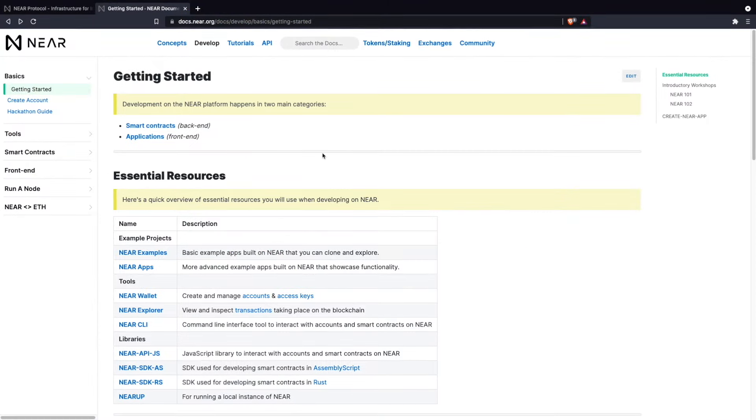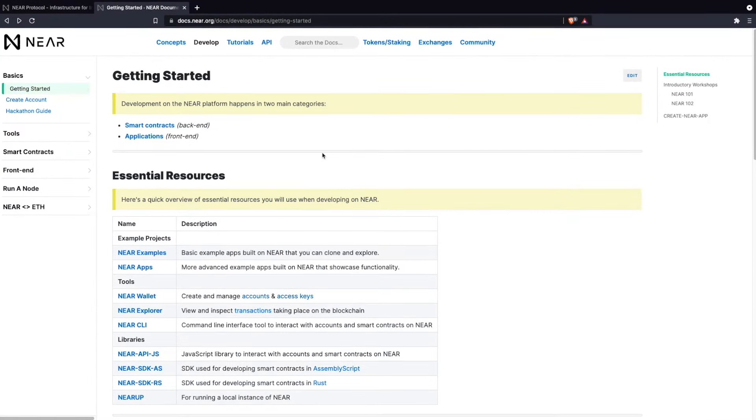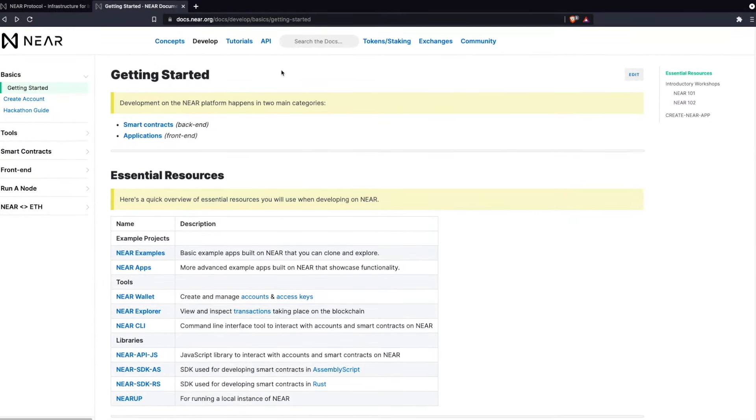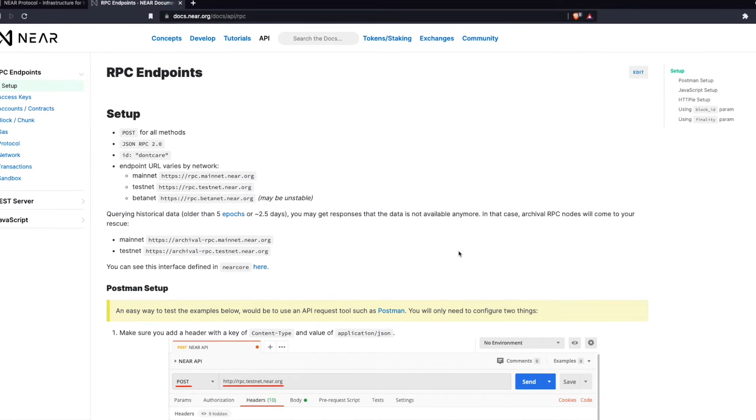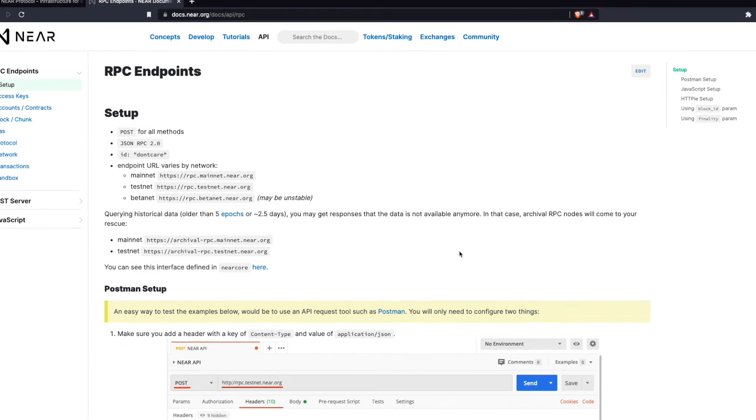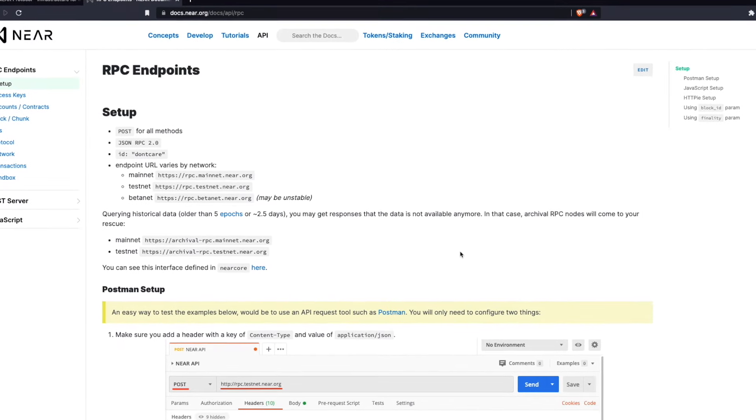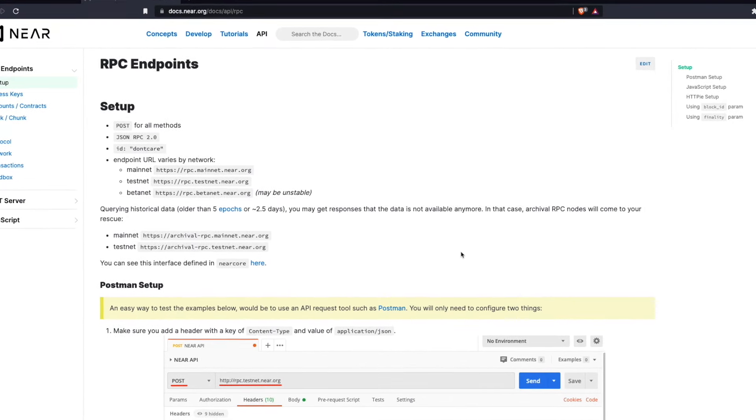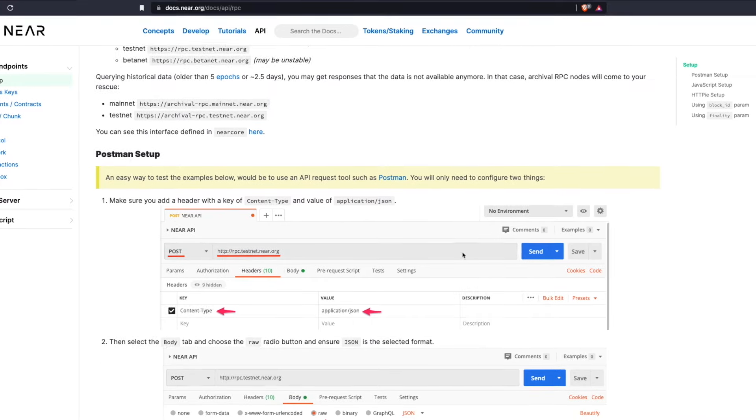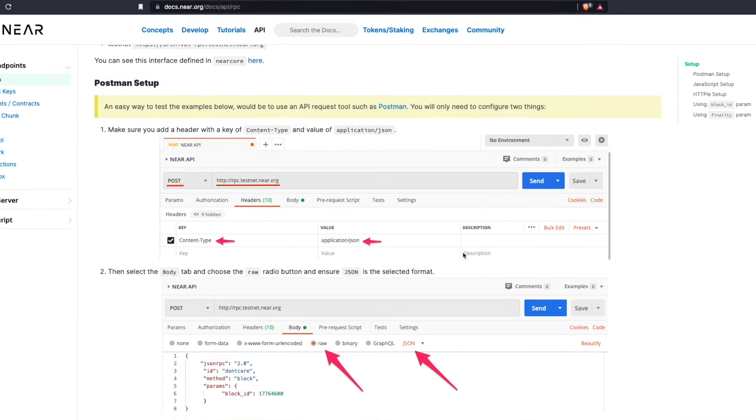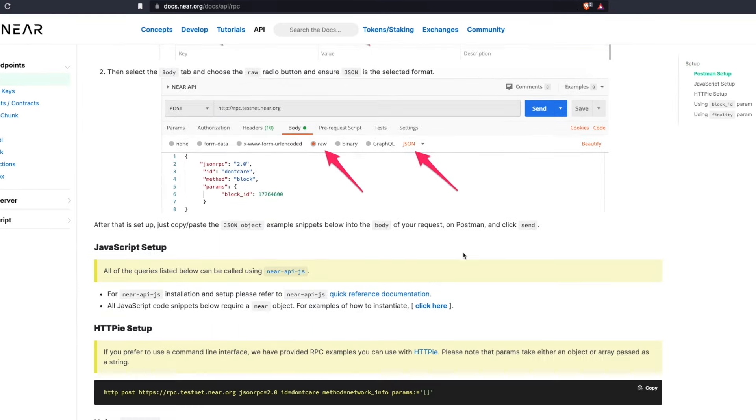Under the API tab, you'll find a tutorial on how to directly query the Nier RPC. In this tutorial, you'll be using Postman to send your requests so you can learn how to retrieve information about Nier accounts, Nier access keys, contracts, transactions, and more.